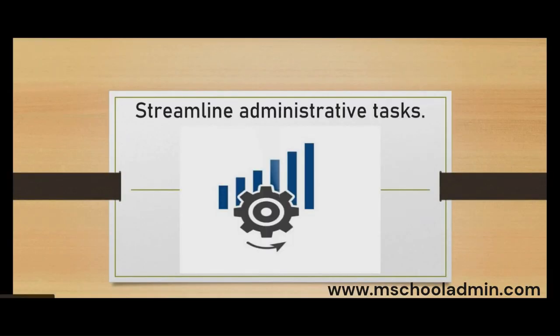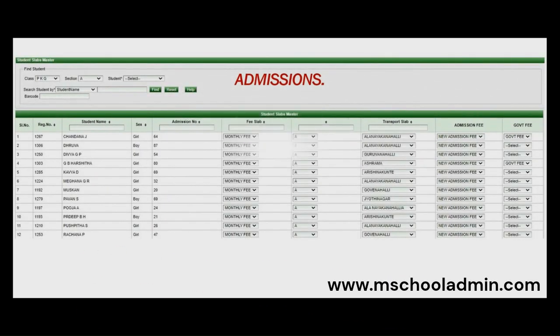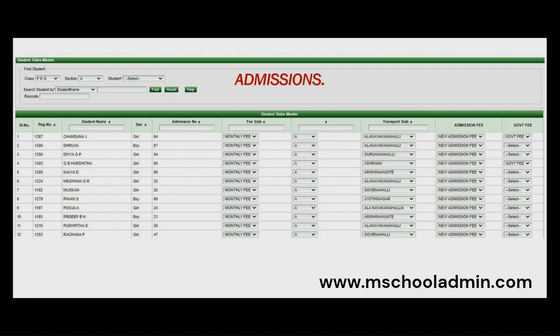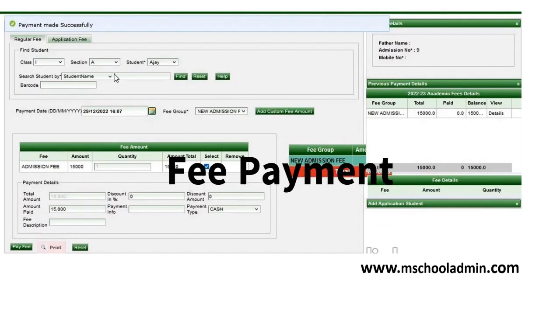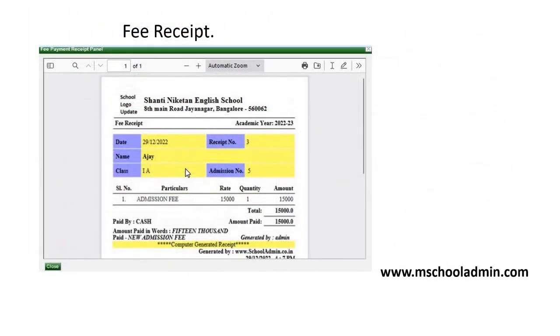School Admin can also streamline administrative tasks for administrators, such as admissions. It helps you fetch specific fee amounts, and in the Fee Payment Details table, you can see a particular student's fee status and manage curriculum development.